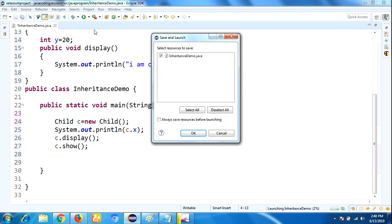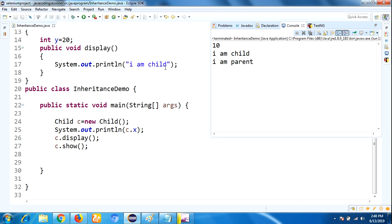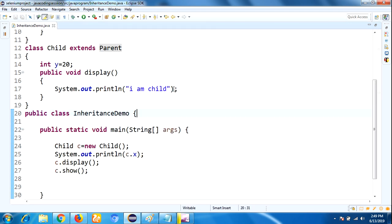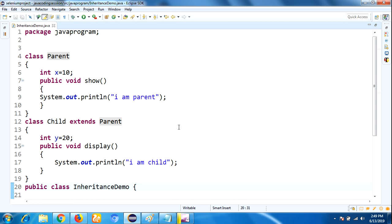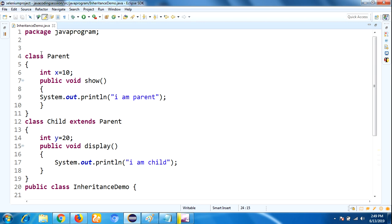Now let me execute our program by clicking the Run button. Here, 10 is the variable value for the parent class. Then I call c.display() — this is the child class method, and it displays 'I am a child'. And c.show() — this method show() is available in which class? Parent class. That means we can access parent class properties by using the child object reference. C is the child class object reference. By using C, you can access properties of parent class.